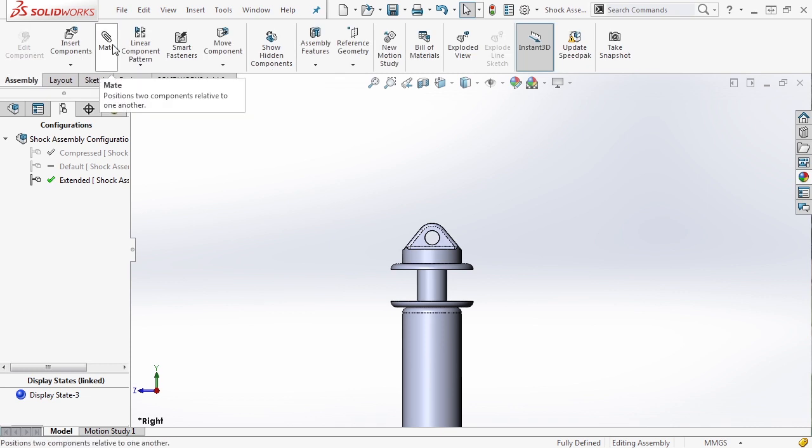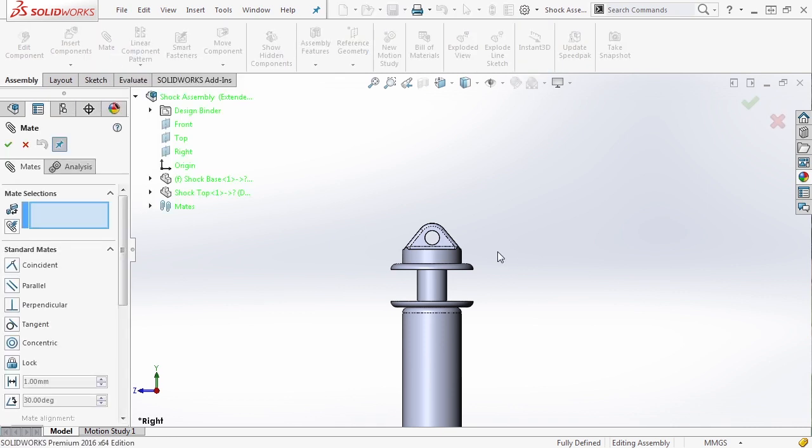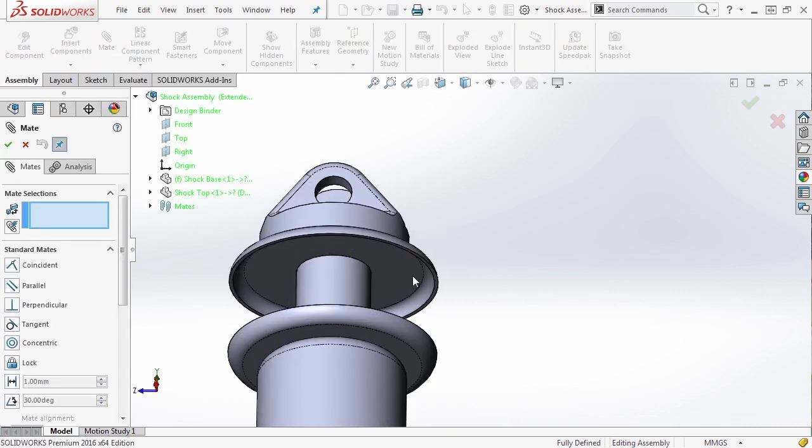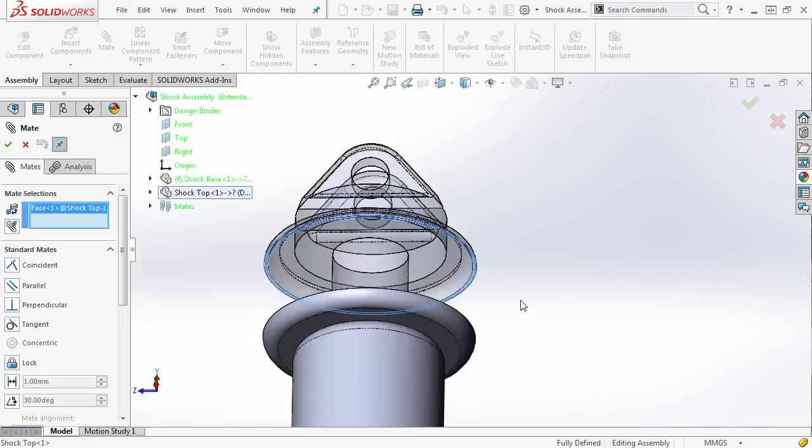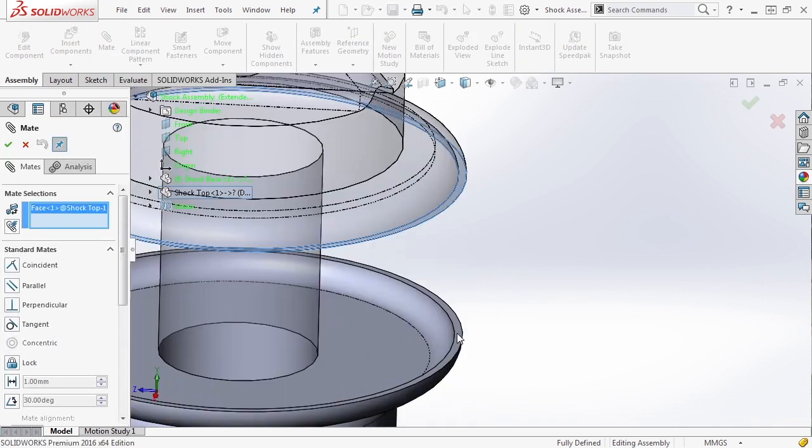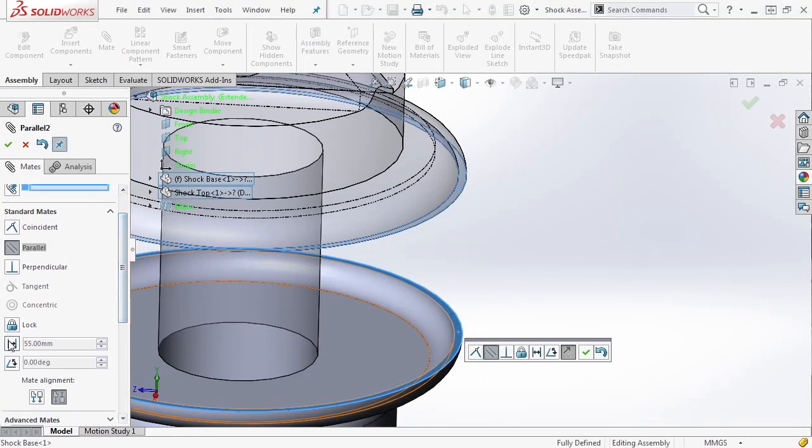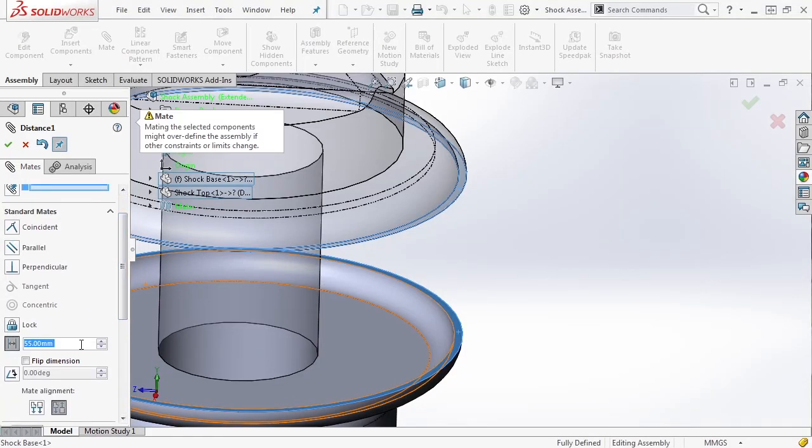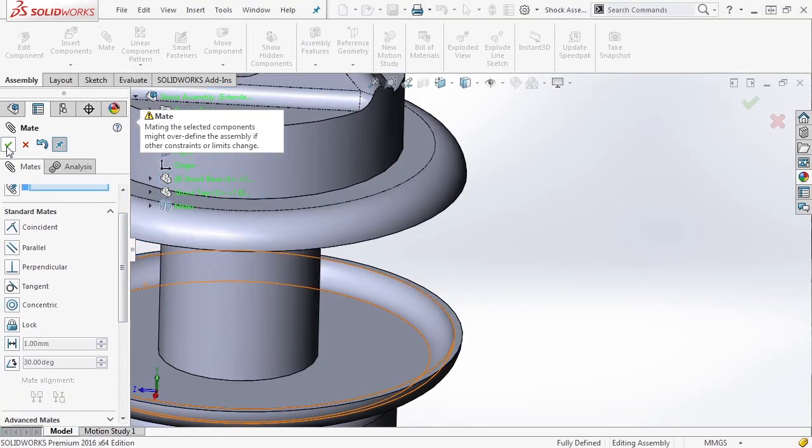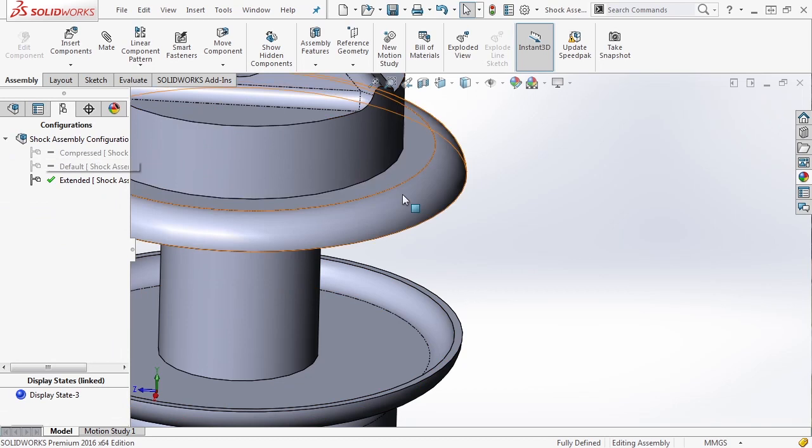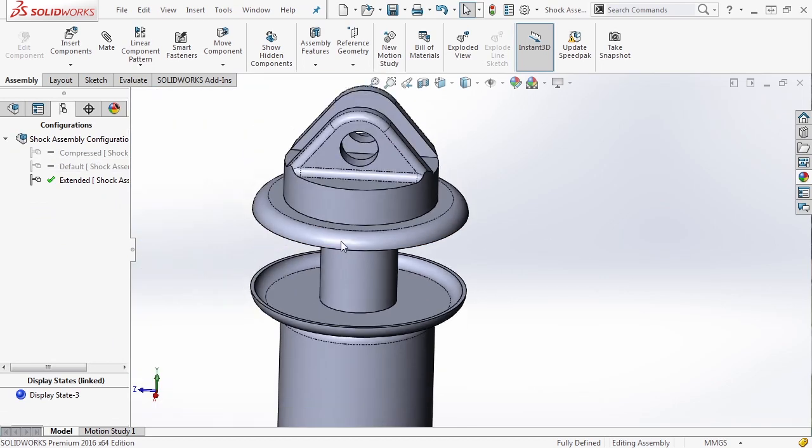So let's go back to our assembly tab and add a new mate. We'll select this face and this face and drag down into the distance section. We're going to mate it at 55 millimeters and say okay.